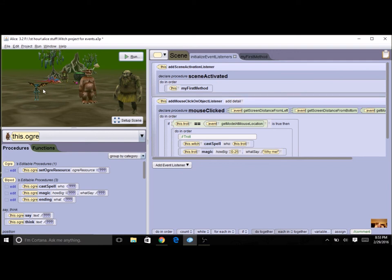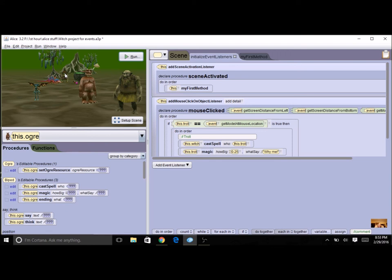I'm going to do an event for the pixie and event for the ogre. And then my recommendation is that you pick an object that's already here for your ending. So maybe you click on the witch and when you click on the witch it'll do the ending. Or maybe you click on the dragon for the ending.